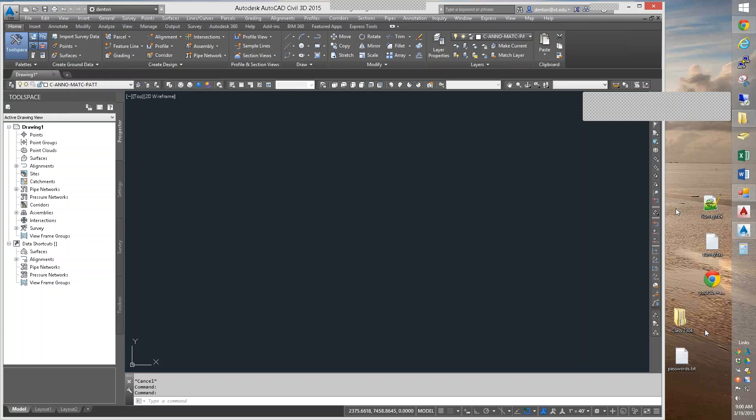Today's section is on surveying. This is going to be kind of an introductory to it. The first thing I want to point out is that your Lab 11 assignment is up online. It is importing the survey field book and making a drawing out of it.